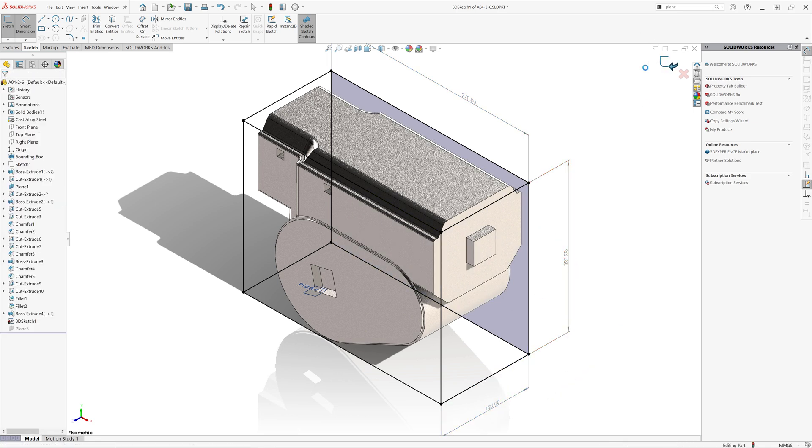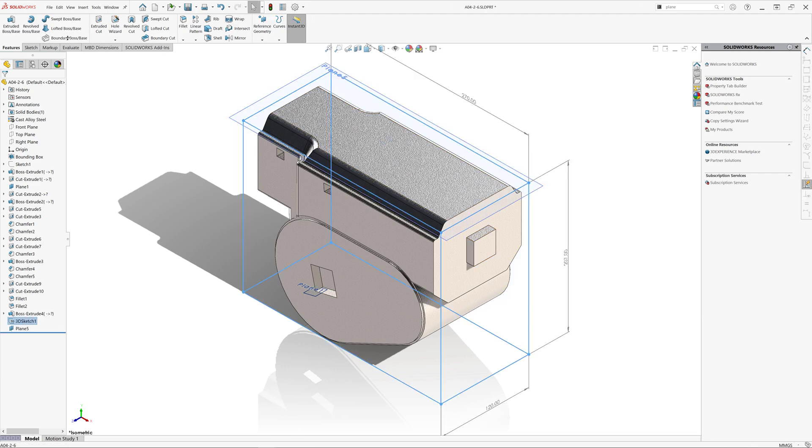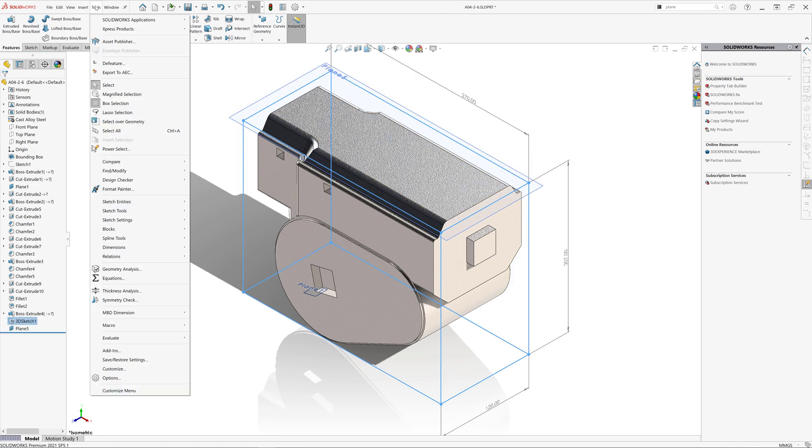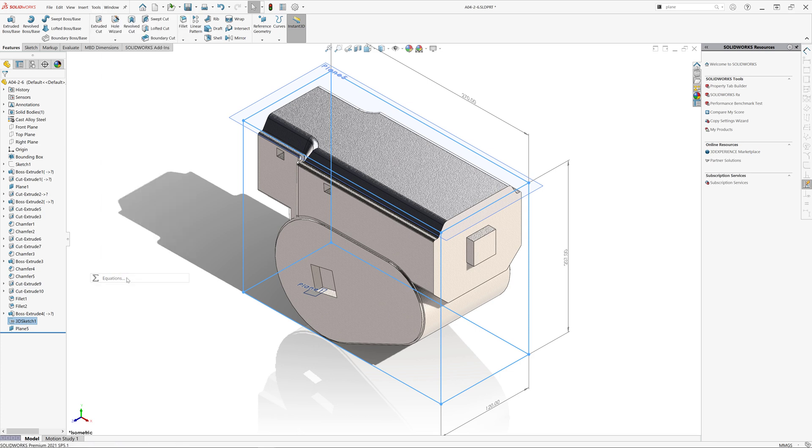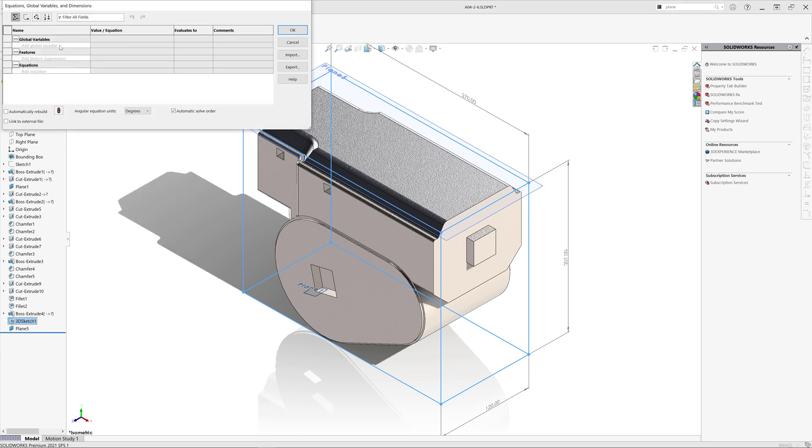Bounding box feature adds the custom property with the volume value, but there is no custom property for area. So let us add the equation which is going to calculate the area of this bounding box.